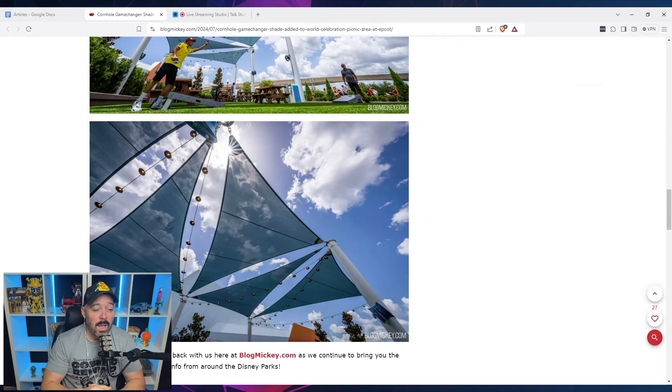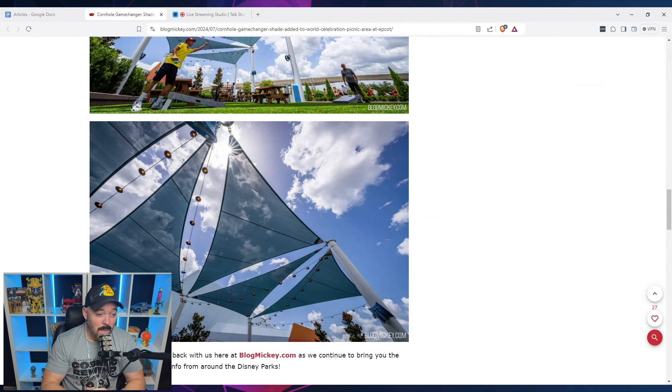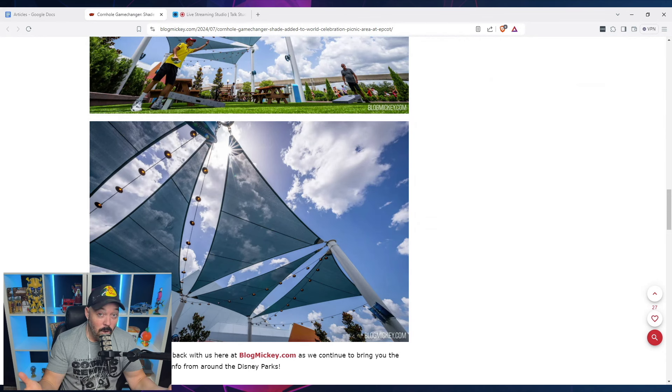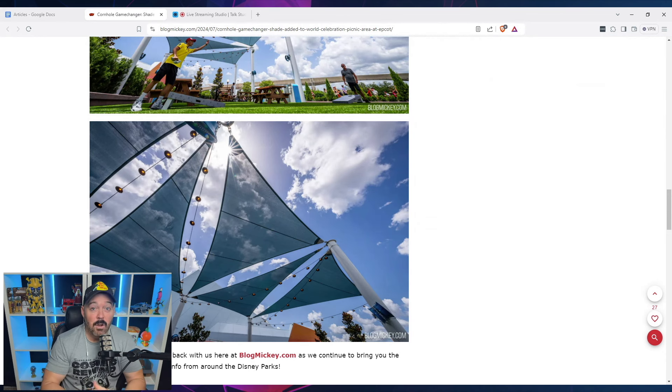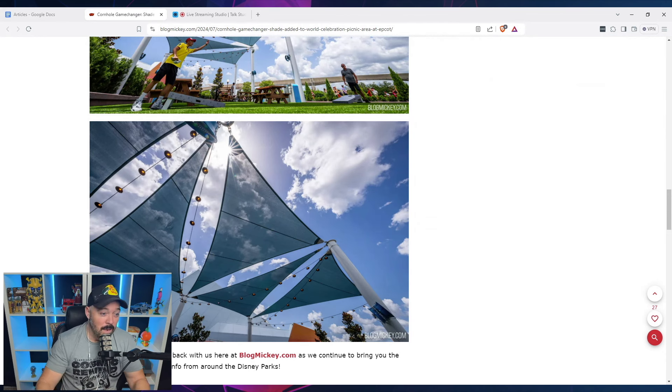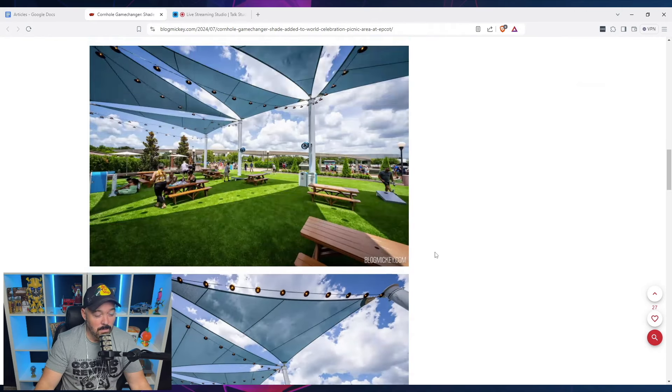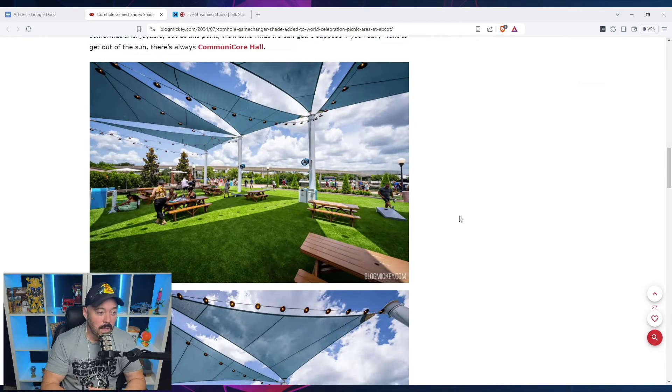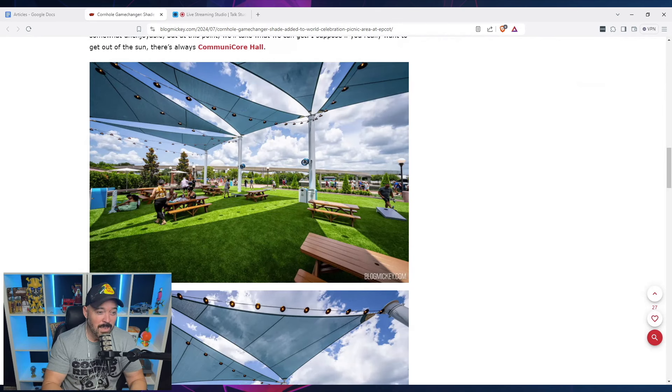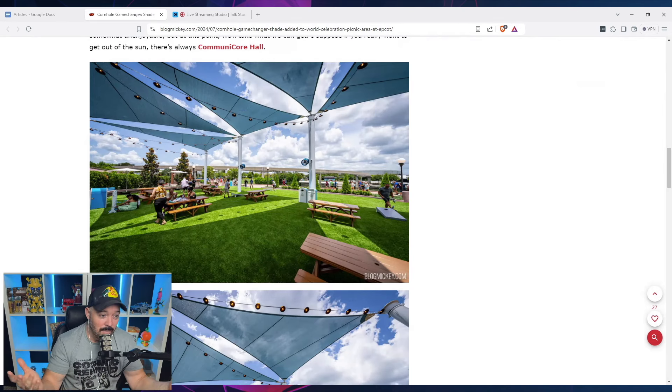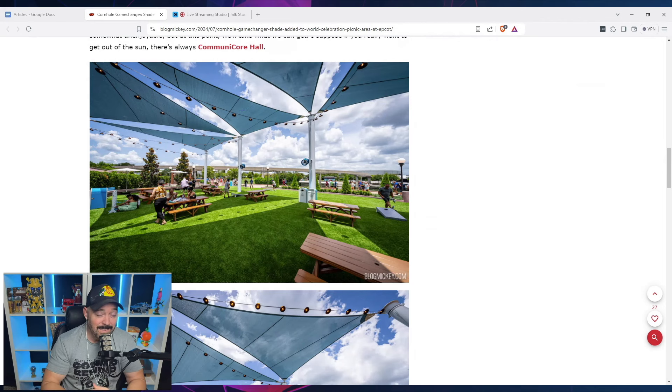But either way, I suppose if you're going to Epcot and you are going to be in Communicore plaza and you do want to get out of the shade, you can go into Communicore hall, which is your basic dining hall at a community college, or you can go over here and find some triangles of shade to hang out in. And I mean, I assume if you get in one of those, and it looks like there's fans over there as well. So I mean, you could get a breeze out of the sun if you're in that shade.